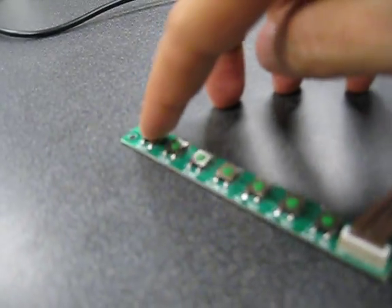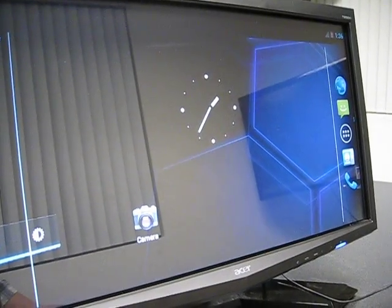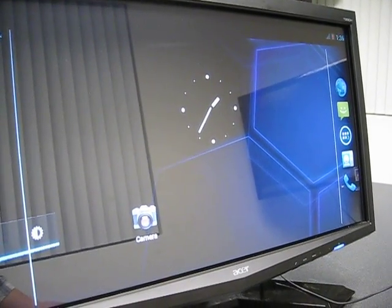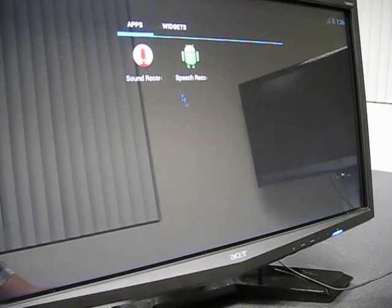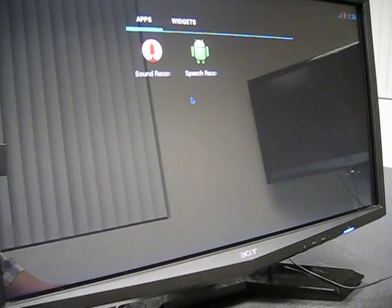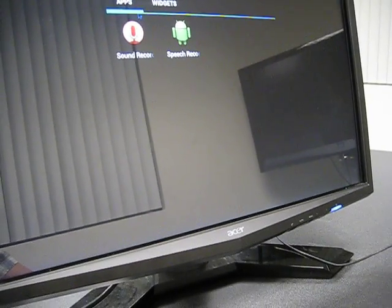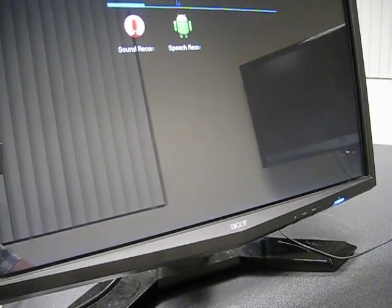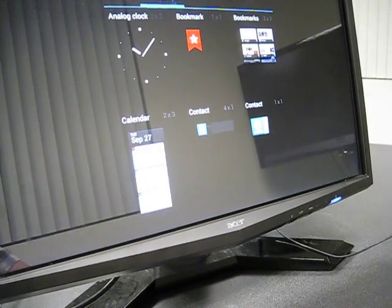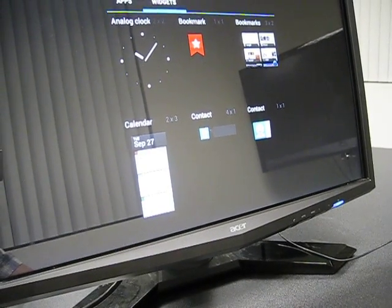We also have an optional button board that allows you to use the Android buttons to go home. Let's see, we can show some videos here.